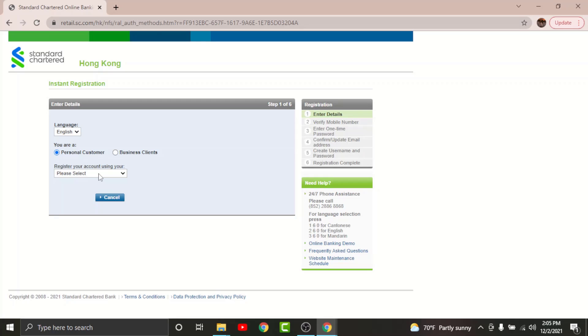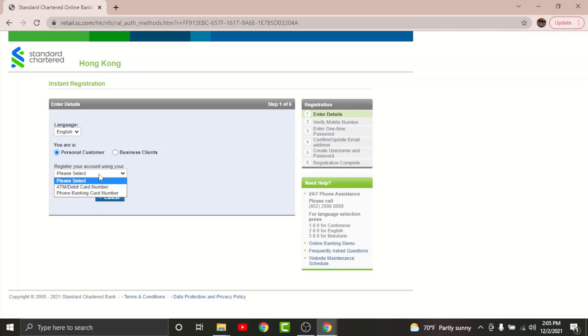Now select the account type that you want to register your account with. Now enter account number in the text field and enter a card PIN number in the text field here. Once done, tap next.